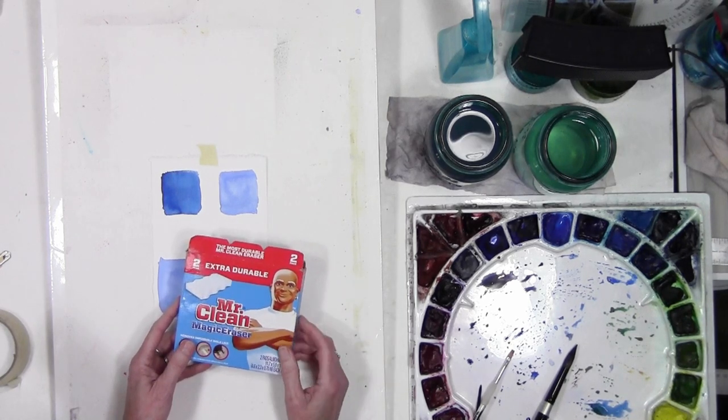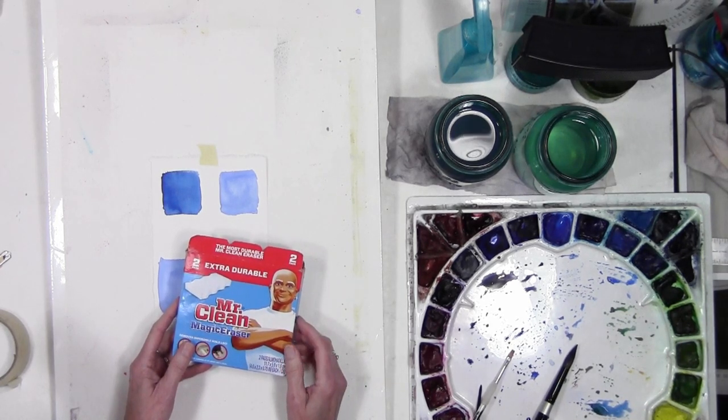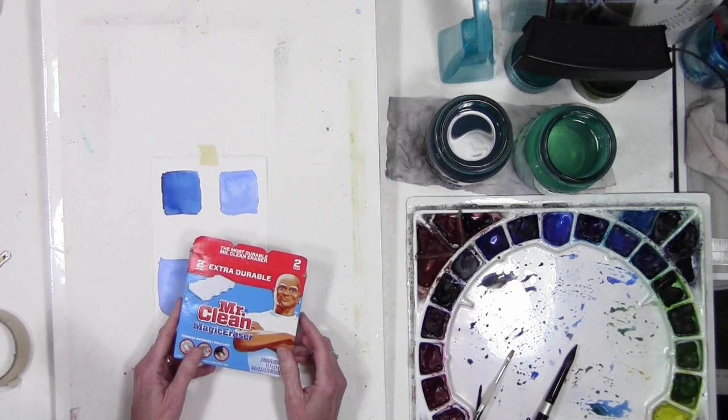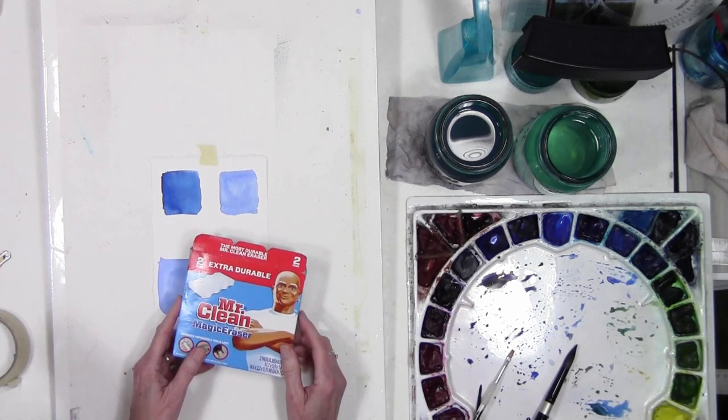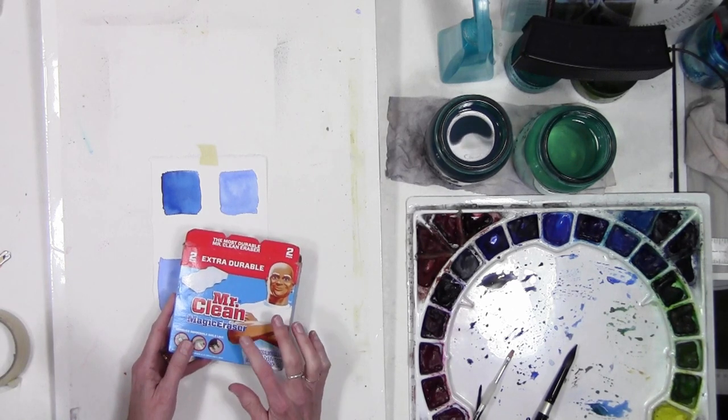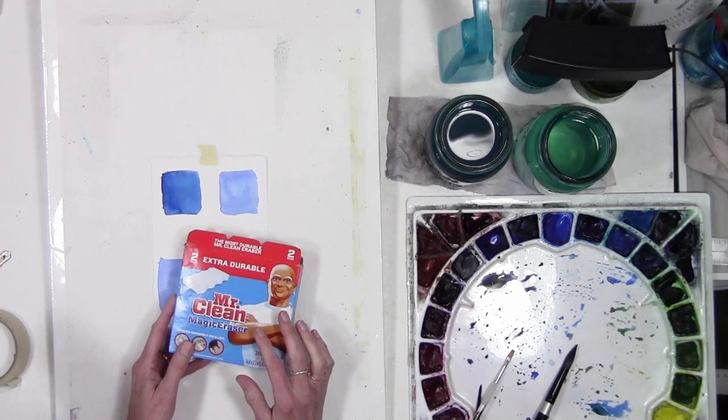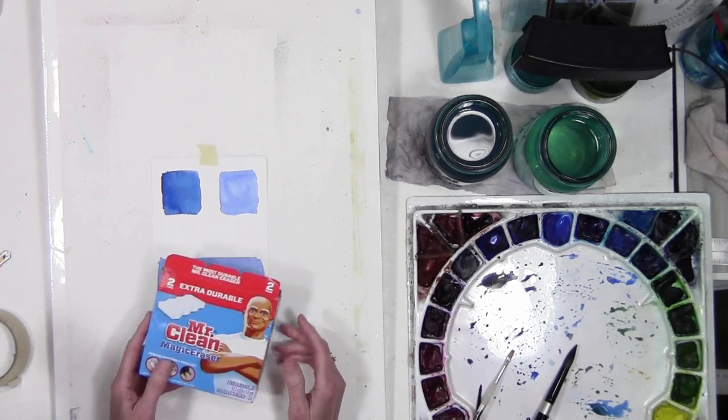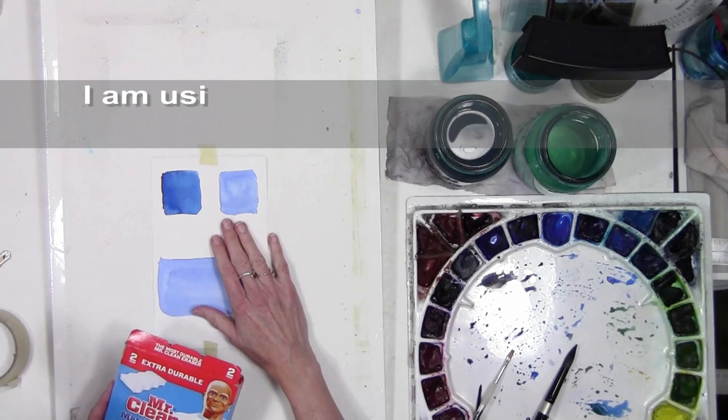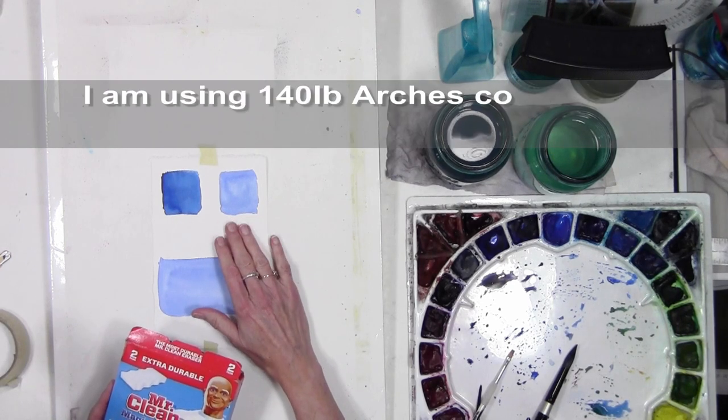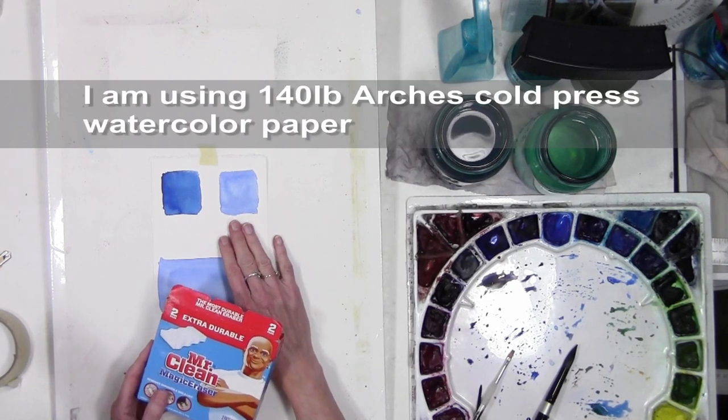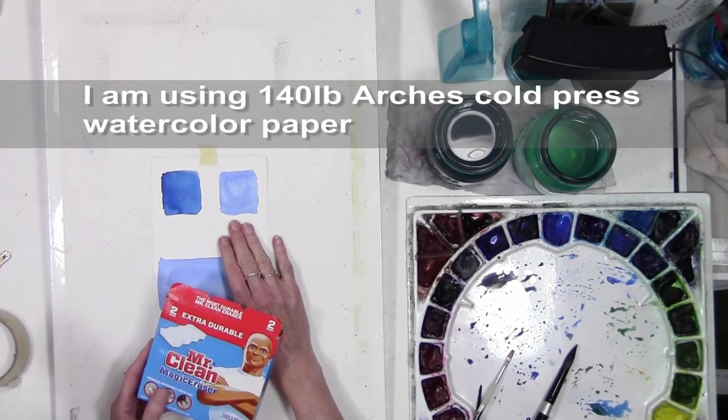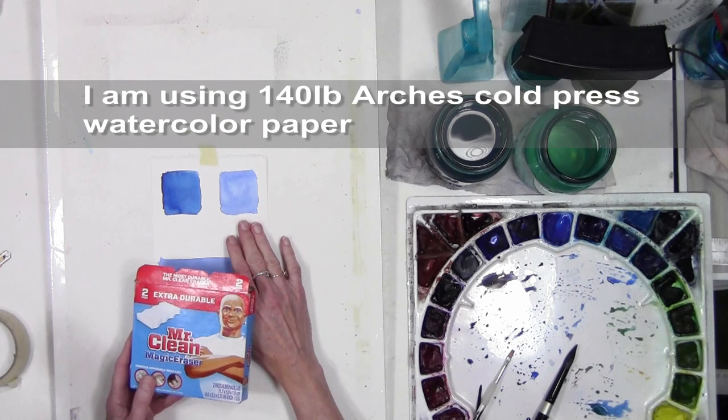Certain professional grade papers don't work as well with the Mr. Clean eraser. I have tried it with Arches watercolor paper and had no problem. This is 140 pound Arches and that's usually what I paint on.